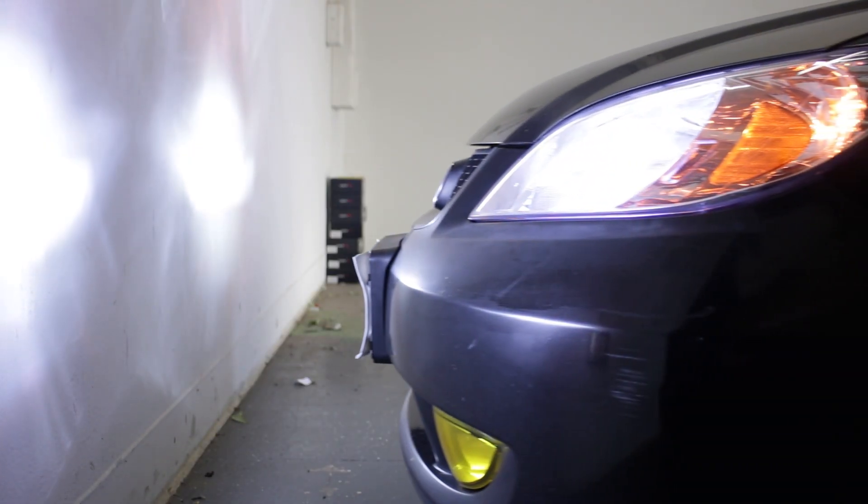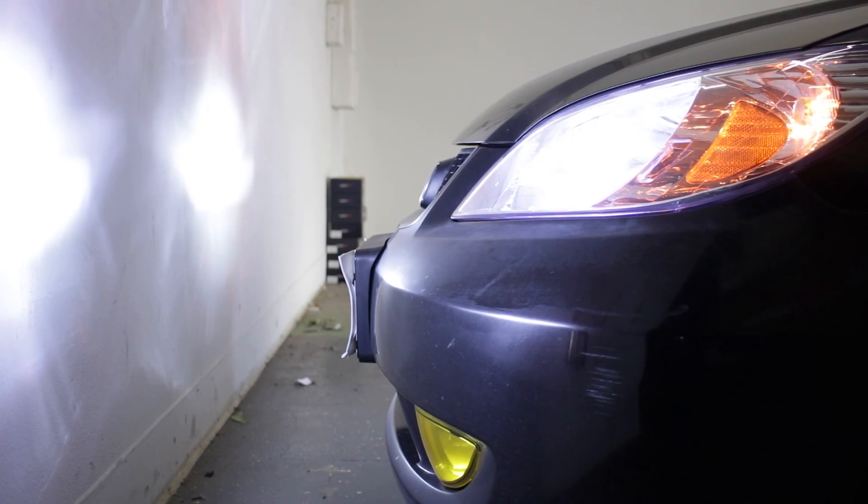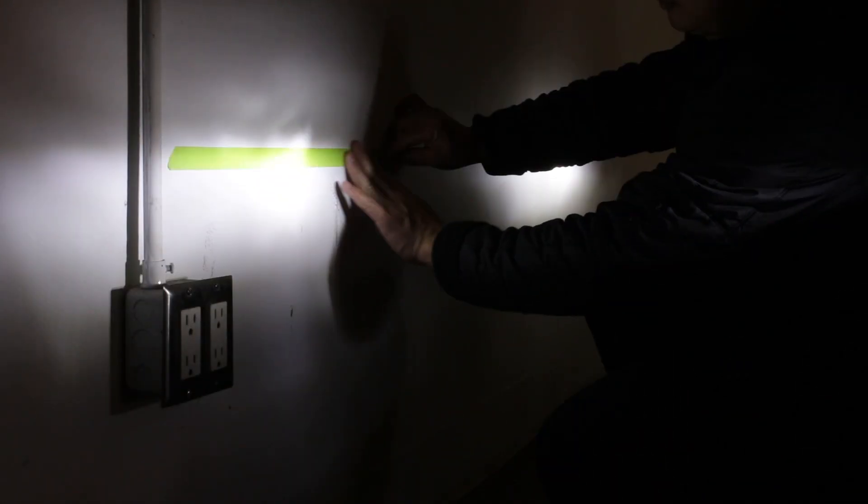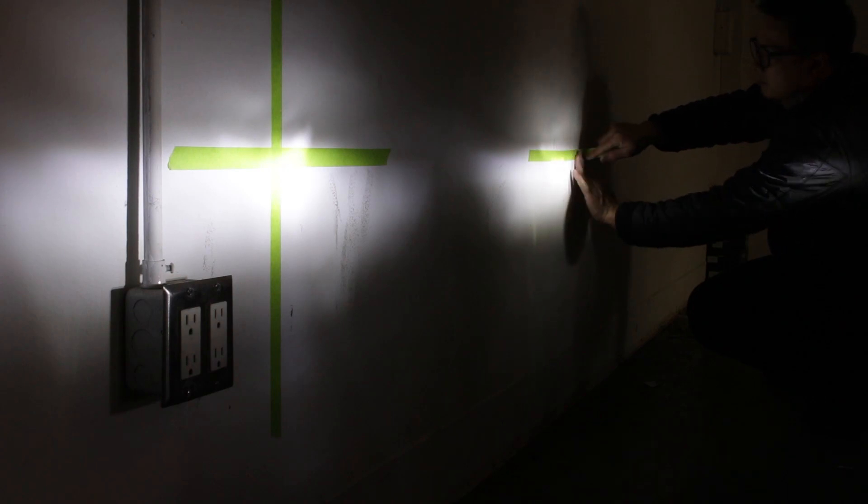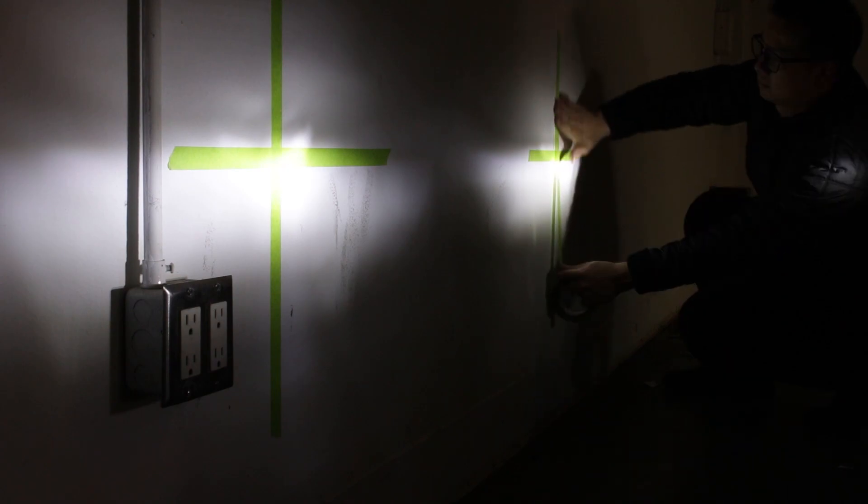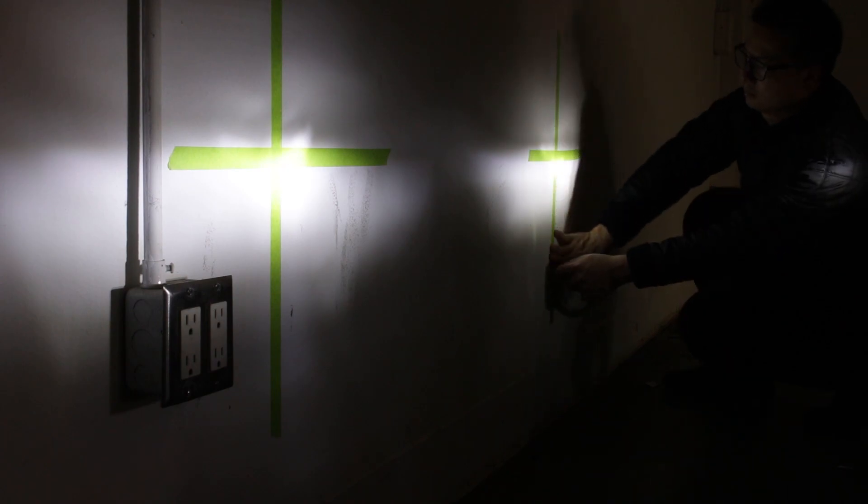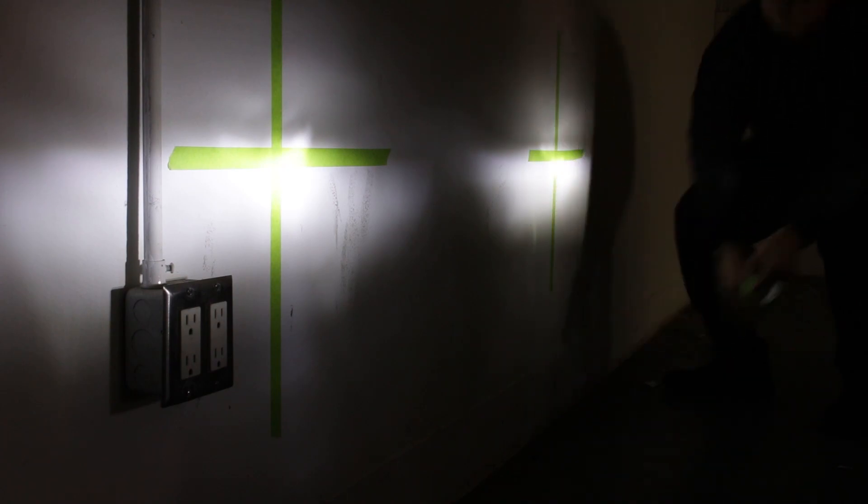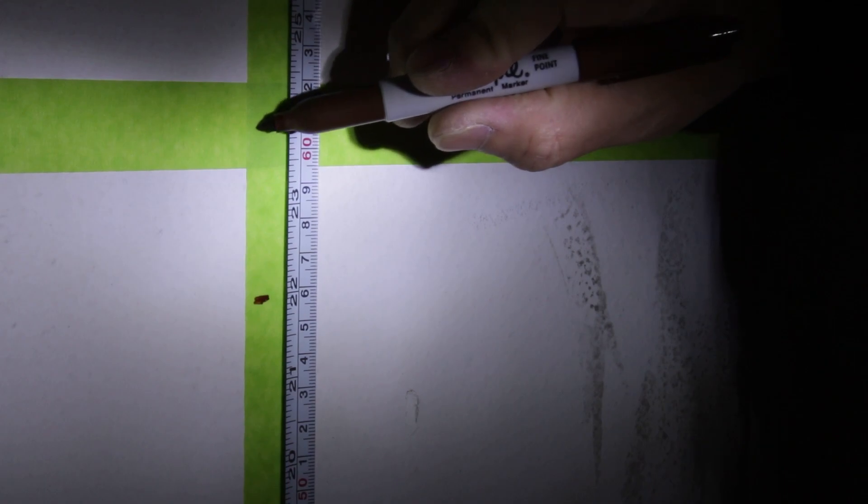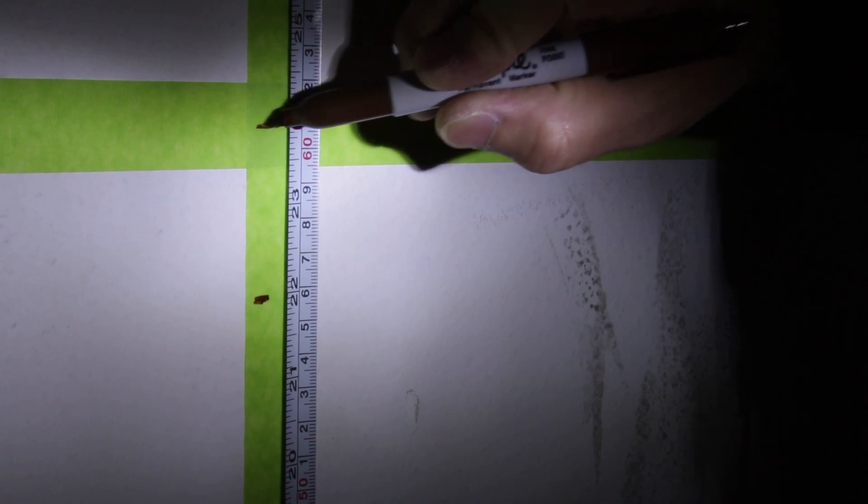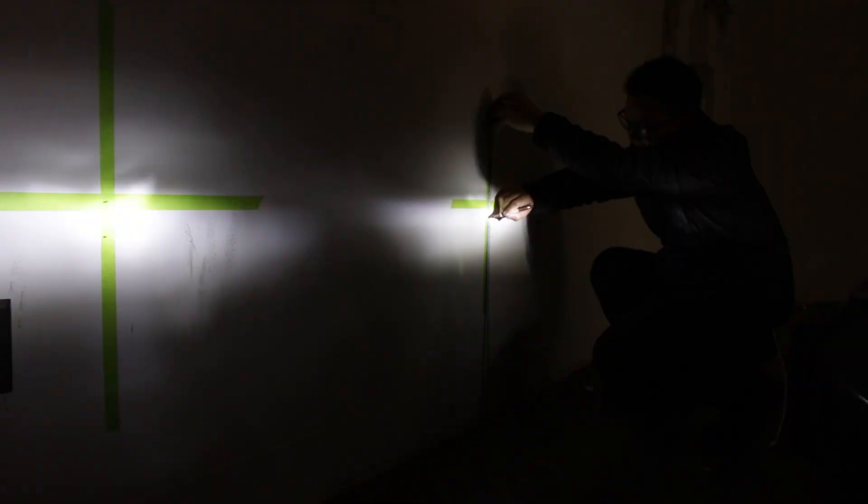Now park the vehicle about 3 feet away from the wall and use masking tape to mark the center of both headlights on the wall. My headlights measure 24 inches from the ground. I'm gonna put another mark 2 inches below that and I will do the same on the other side.